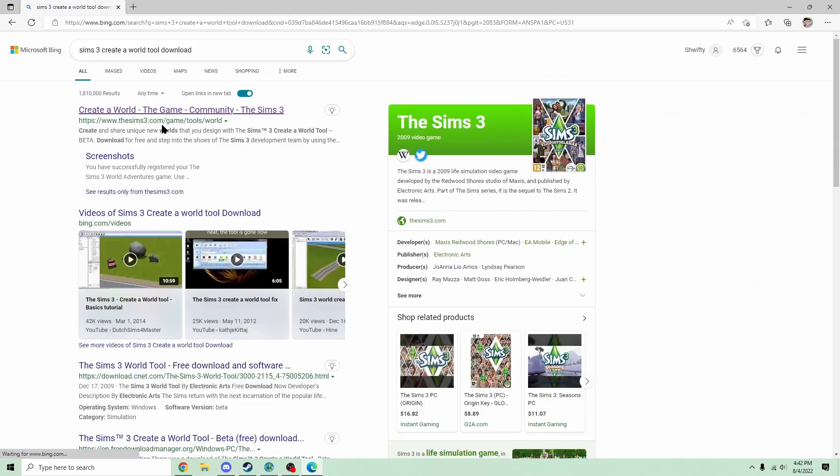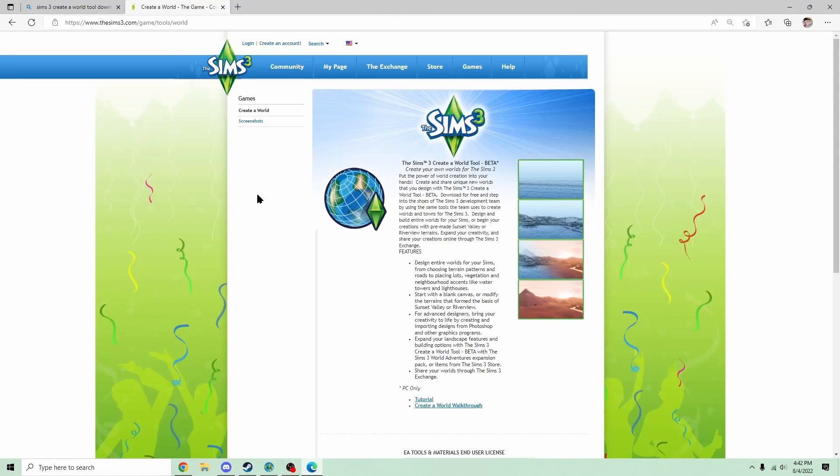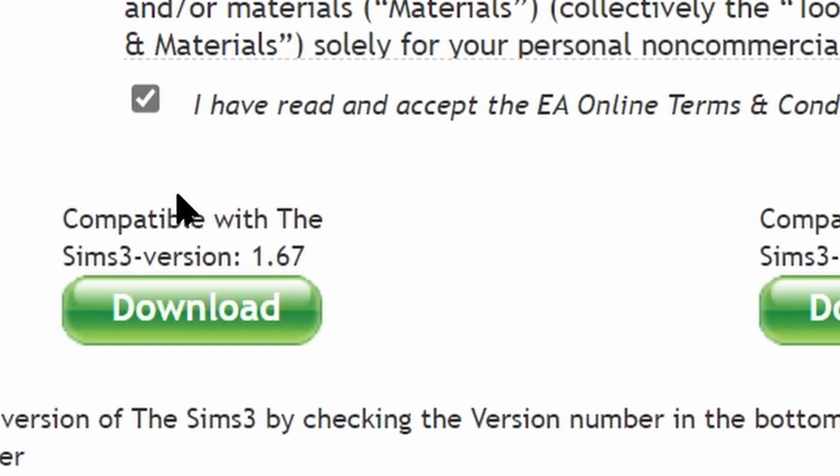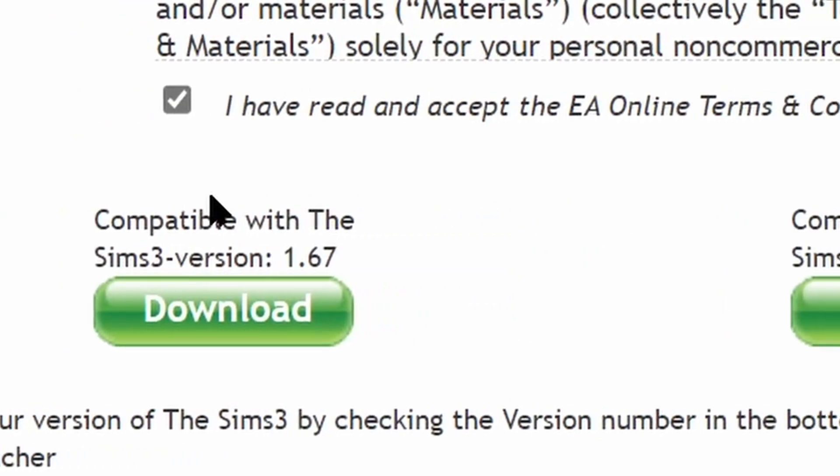Download. The reason you're doing it on Microsoft Edge is because it doesn't work on Google Chrome or whatever else you're using. Now, the one on the right is for Origin, and the one on the left is for Steam.